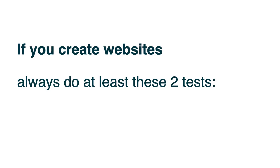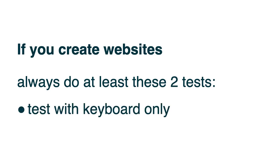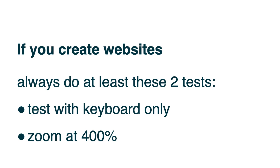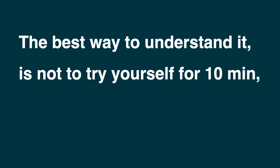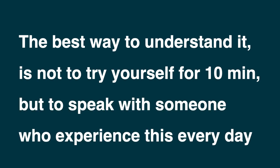So if you create a website, always do at least these two tests. Test with keyboard only and zoom at 400%. This will help you to pick up some issues. So get in the habit of doing that each time you develop something. But also make sure to test with disabled people because they will find even more issues. And just to be clear as well, these two tests are only for you to find issues. Because to understand how it is to rely on zooming to use a website, for example. It's not for you to try 10 minutes. But to speak with someone who experiences this every day. That's how you learn how it can be, how difficult it can be, what's the real issue.